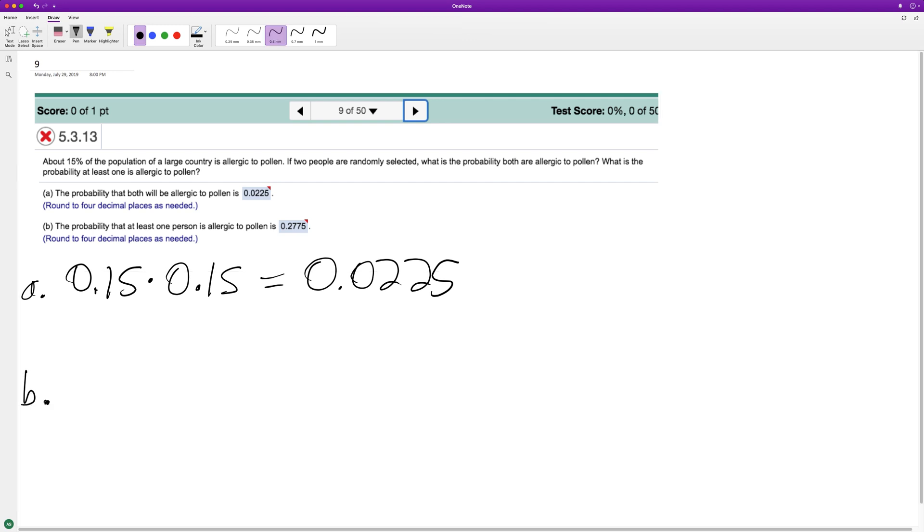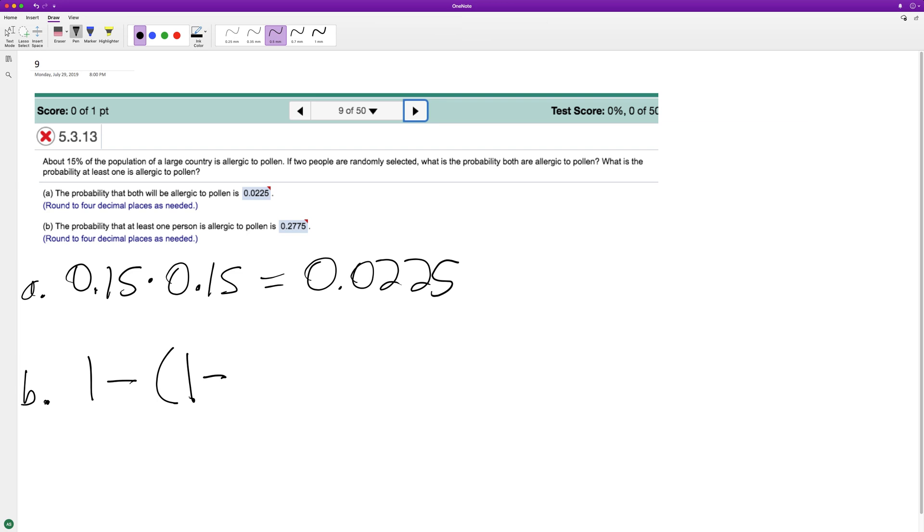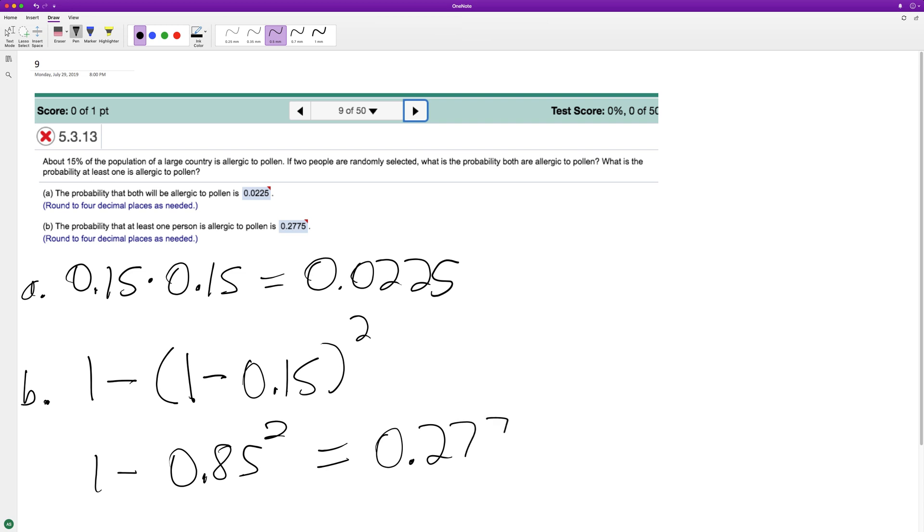For part B, that's going to be 1, meaning 100% chance, minus (1 minus 0.15) squared, or 1 minus 0.85 squared, and what you end up with there is 0.2775.